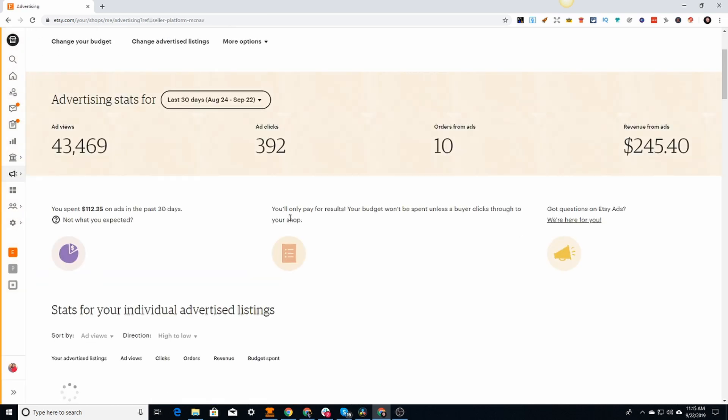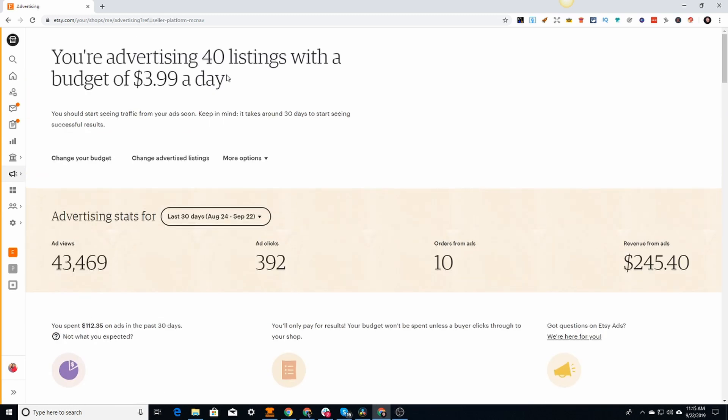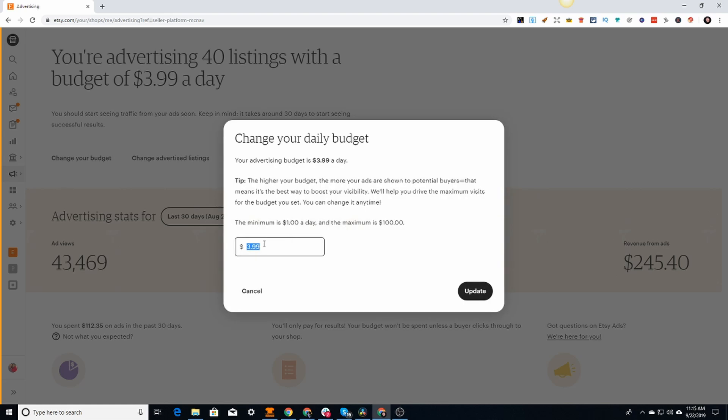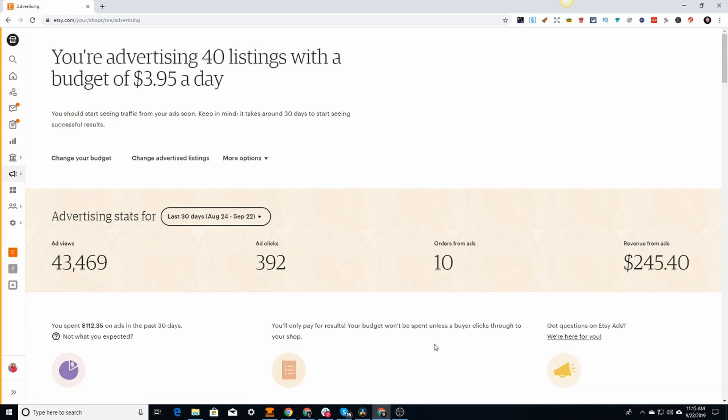Obviously I already turned it off, I believe. You want to change the budget - put it below $4, like $3.95 or $3.90 like I already did. It's already turned off. Just update and basically that's what that's going to do.